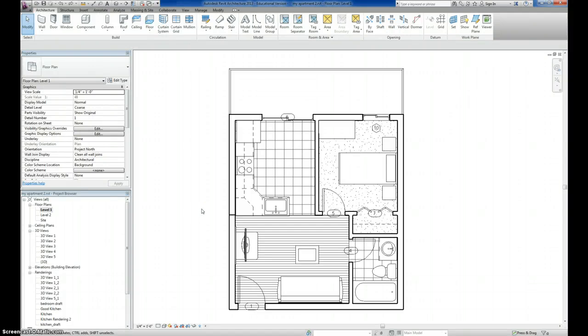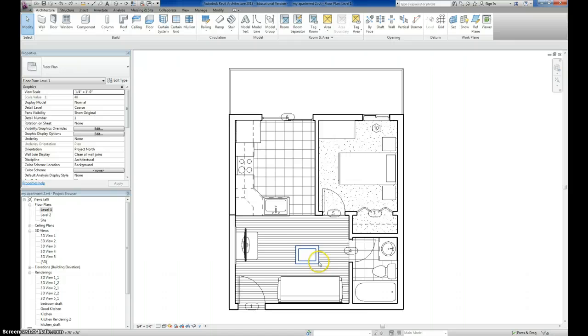Alright, we are in Revit 2013 and what I'm going to show you today is how to create a new material. This material that we're going to use today is going to replace the default hardwood flooring that we have in this particular project.